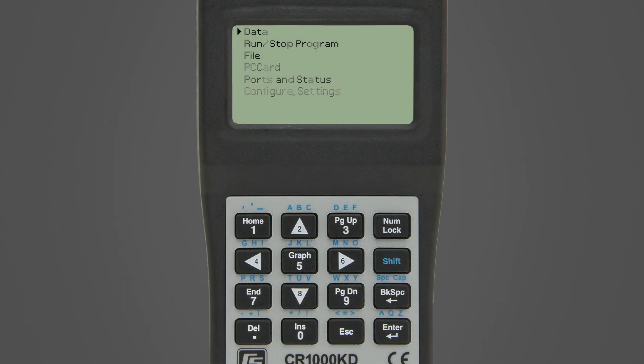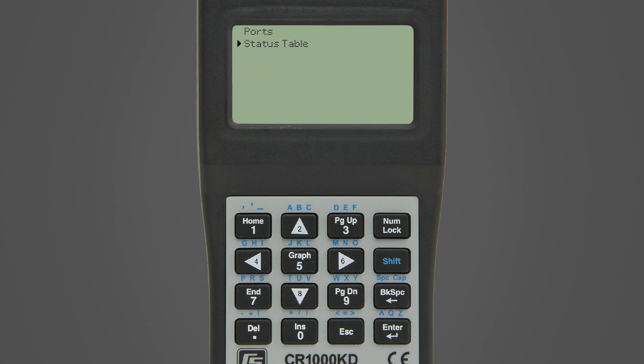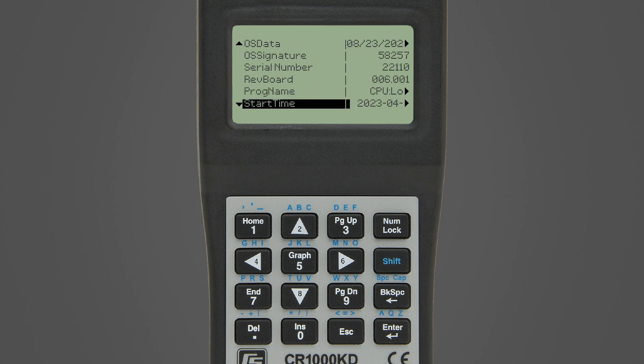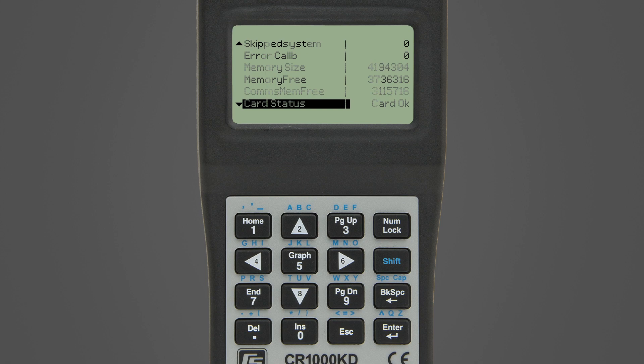With a CR1000X KD, from the main menu go to Ports and Status. Select Status table and use the Page Down arrow until the Card Status field is visible. Card Status should show Card OK.